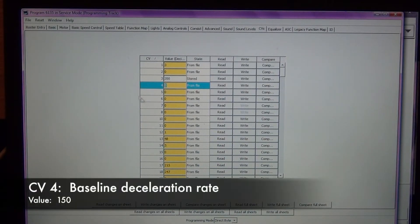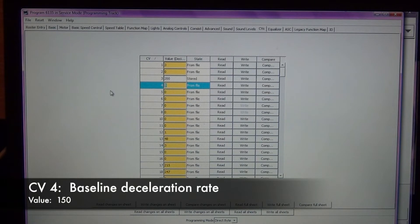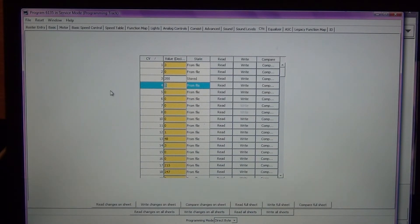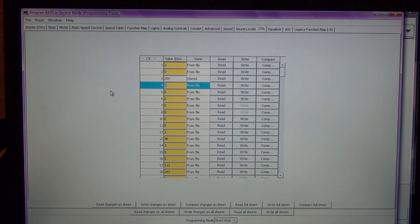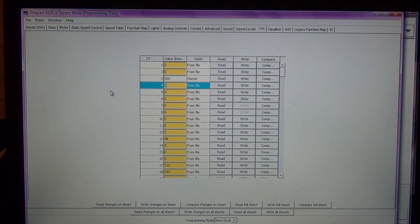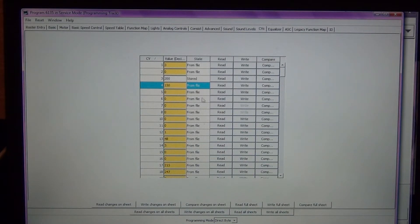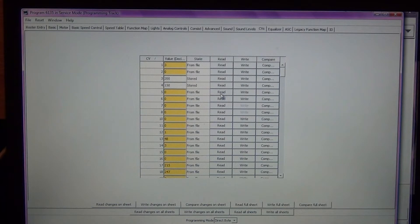CV4 is momentum or deceleration. We want a fairly high value in this so after you take the throttle off or put the throttle back to idle, the momentum of the locomotive will still carry it forward. I'm going to put this at a fairly high value of 150 and go ahead and write that.